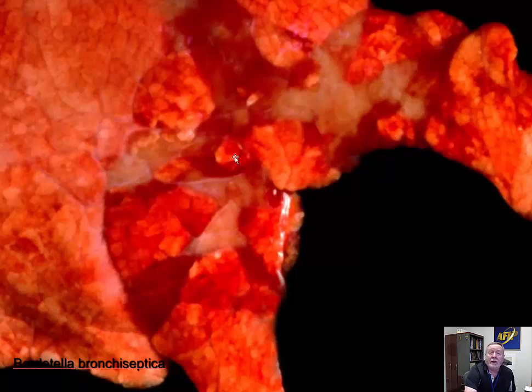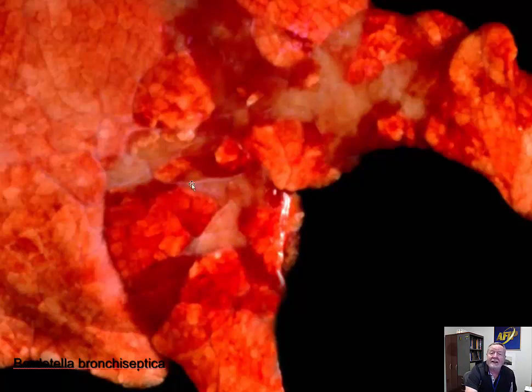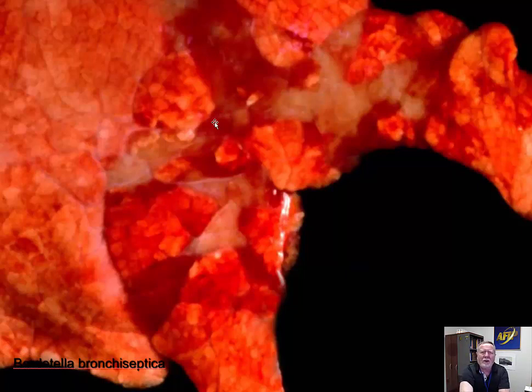One other animal species is pigs. We've talked about pigs being reservoir carriers for Bordetella bronchiseptica, and it's one of the agents of non-progressive atrophic rhinitis. In young pigs two to three weeks of age, because they don't have great immune systems yet, it can get down into the lungs and cause a necrotizing bronchopneumonia as well. So Bordetella — don't sleep on it. It is a pretty strong pathogen in a wide variety of species.